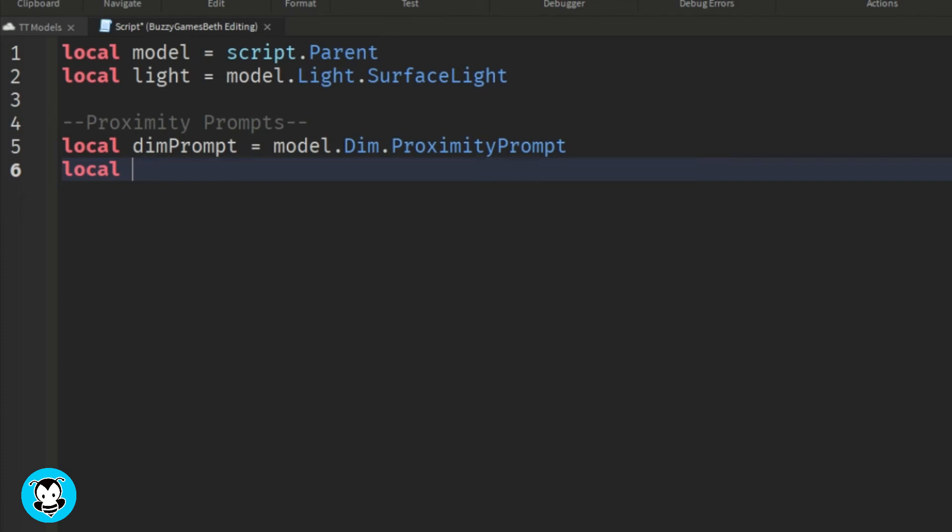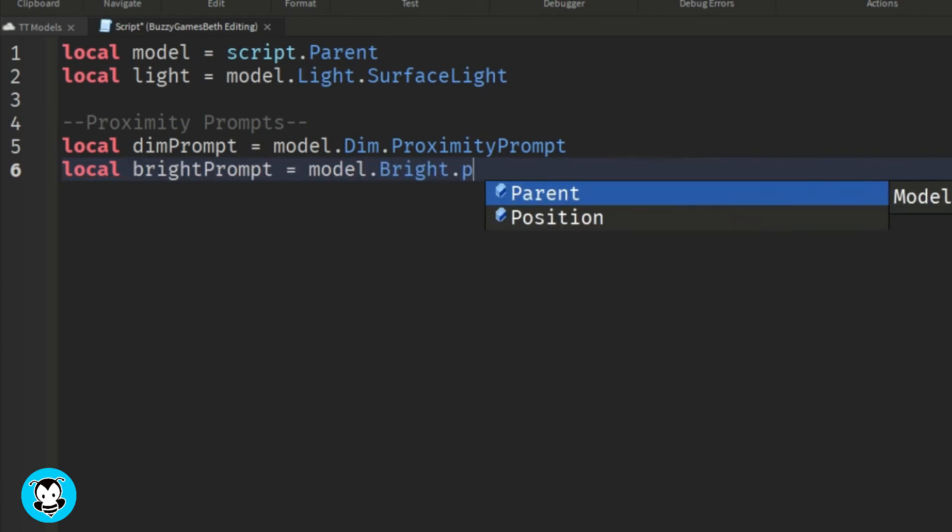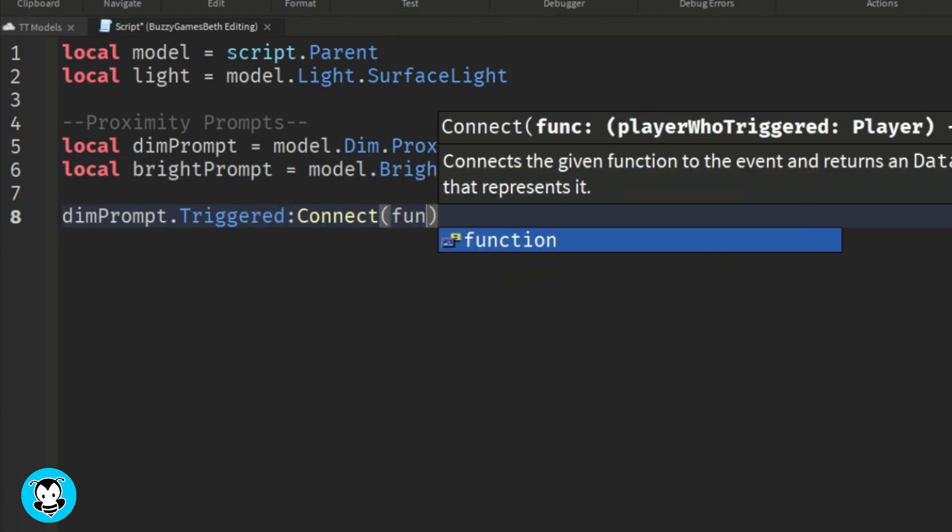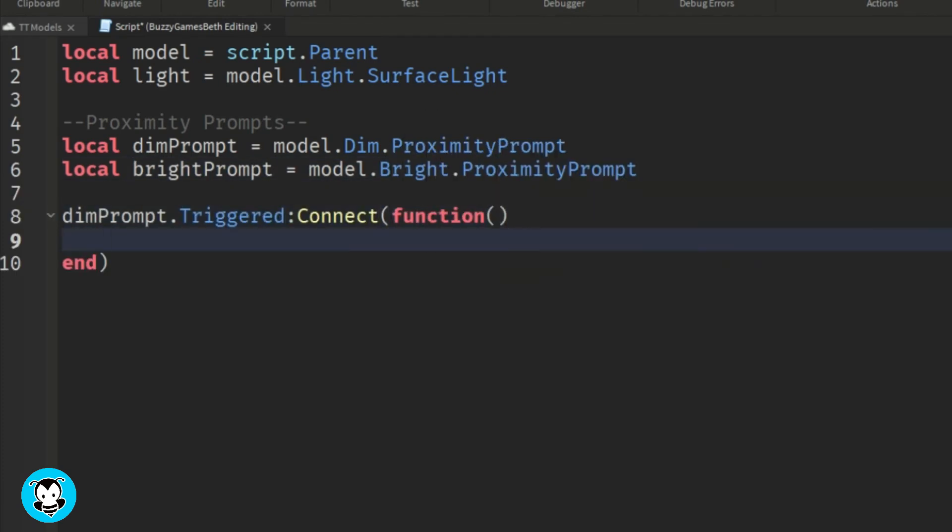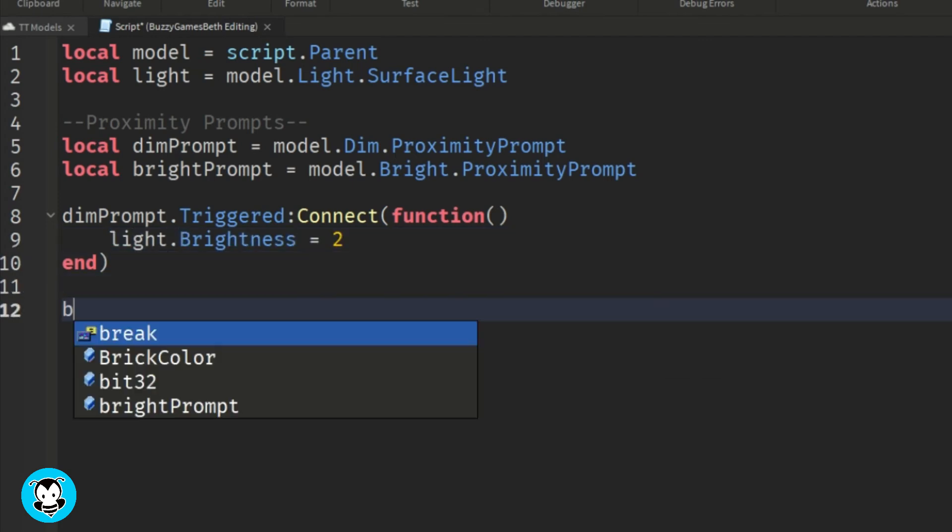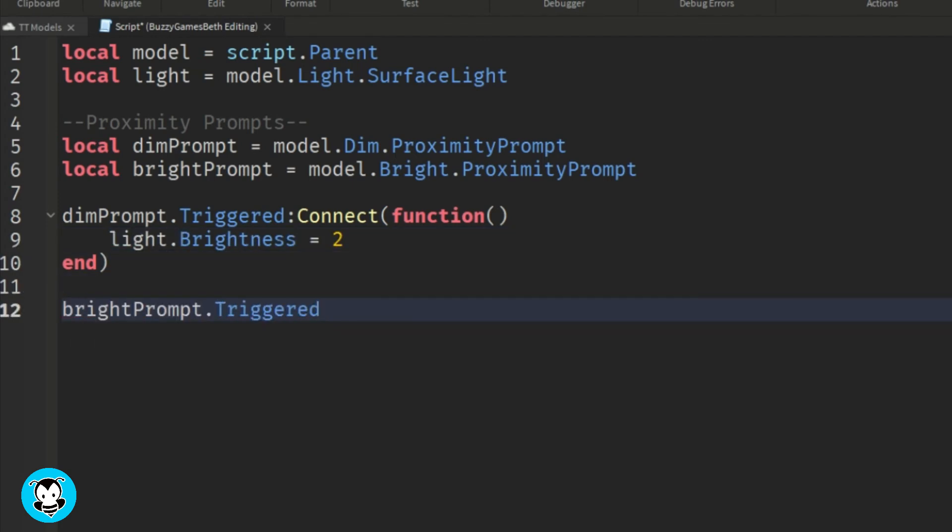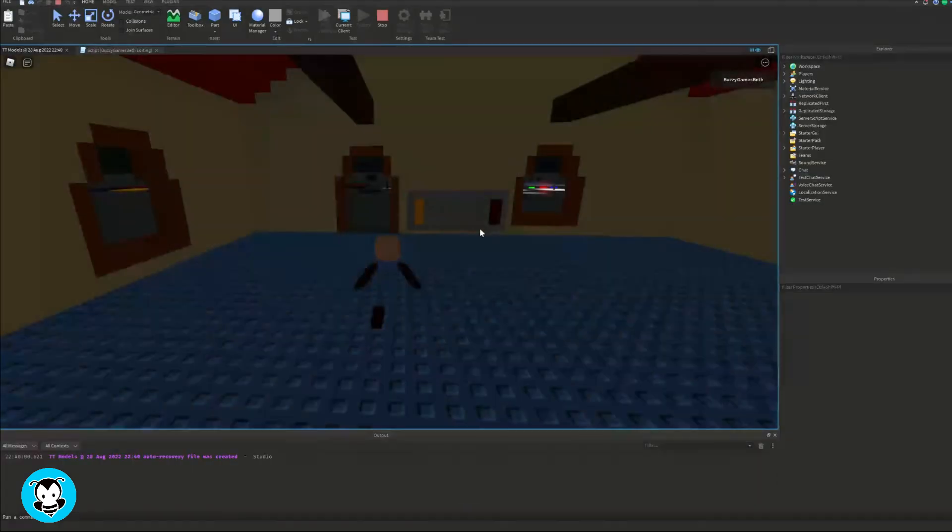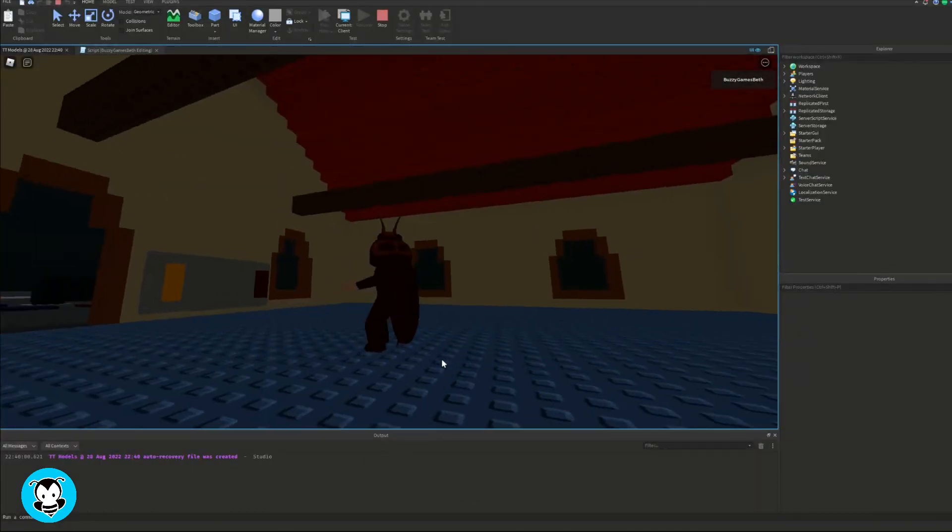then the brightness of our light will be equal to two. If a player triggers the bright part, then the brightness will be equal to 10. Okay. Let's go ahead and test it out.